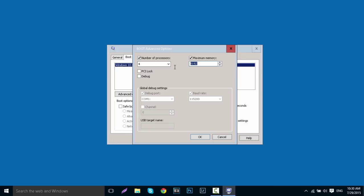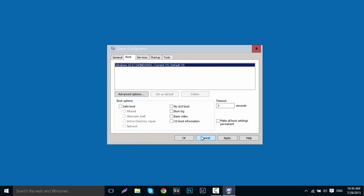I have 8GB of RAM installed so mine is 8192. After you've changed both of them, click OK.